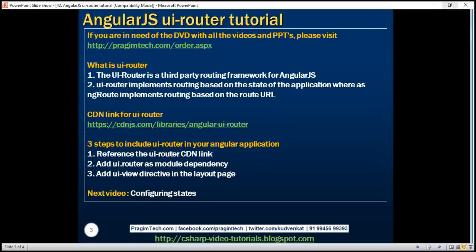UIRouter implements routing based on the state of the application, whereas ngRoute implements routing based on the route URL. This means with ngRoute, views and routes are tied to the application URL, whereas with UIRouter, views and routes are not tied to the application URL, which means parts of the site can be changed even if the URL does not change. If this does not make sense at the moment, don't worry — it will be clear in our upcoming videos in this series.